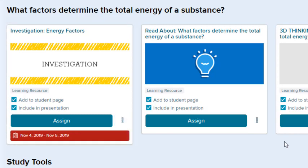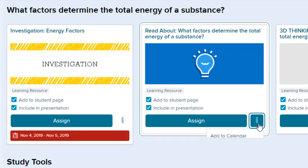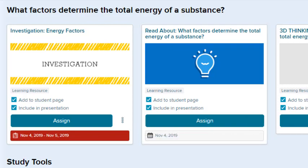Open the Action Menu to unassign the resource or to view student results. You can add the resource to the course calendar from the Resource Action Menu. If you add a resource to the calendar, the date appears below.